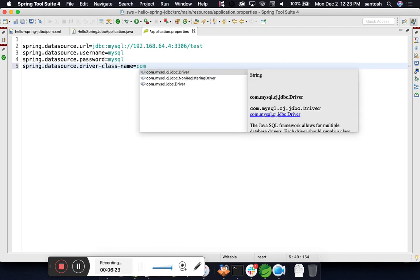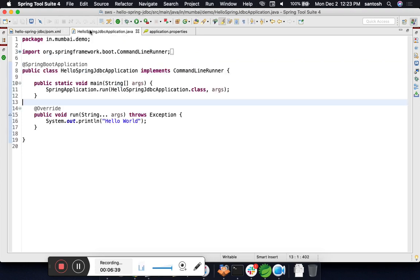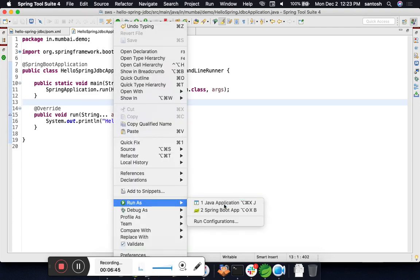Now you can see Spring is suggesting the driver name, so I will select com.mysql.cj. We have four things required - these four things are the minimum required. Now let's go back and run the project one more time. Right-click, Run As Java Application.